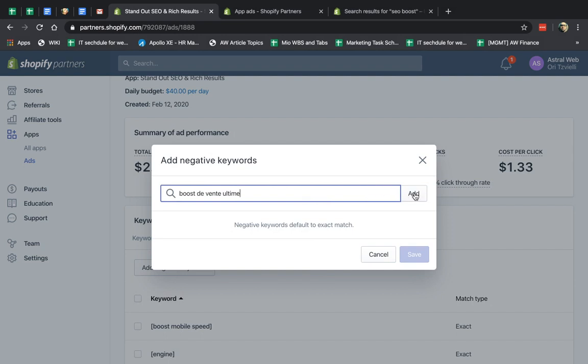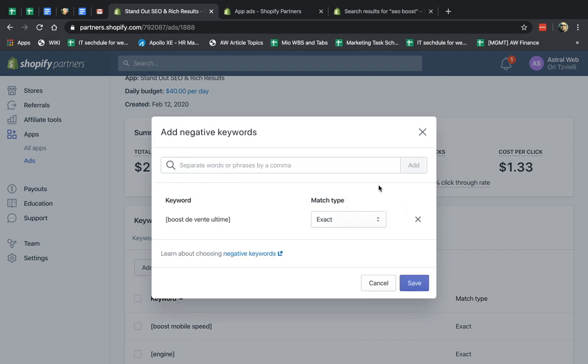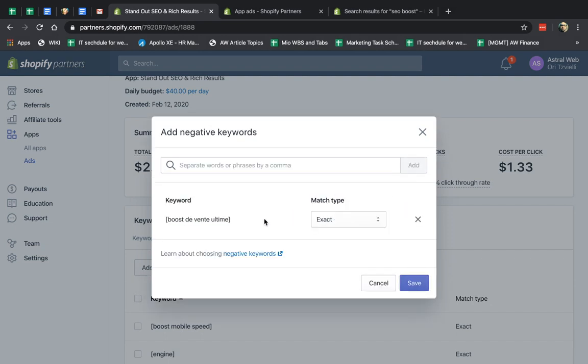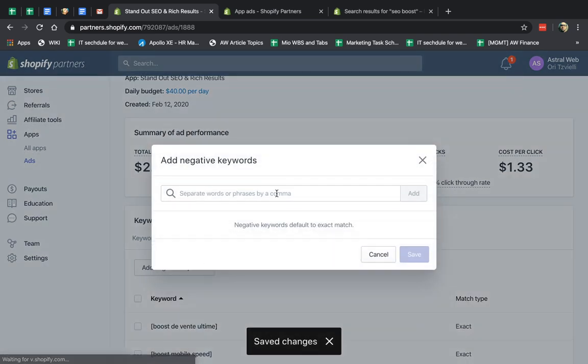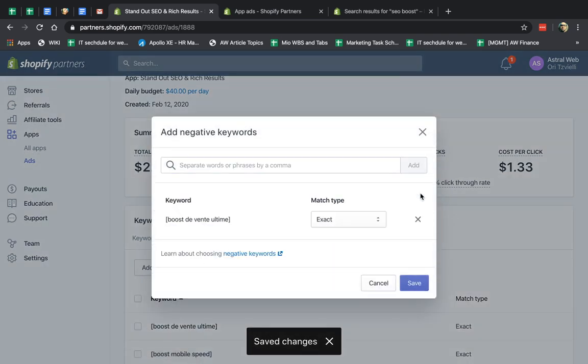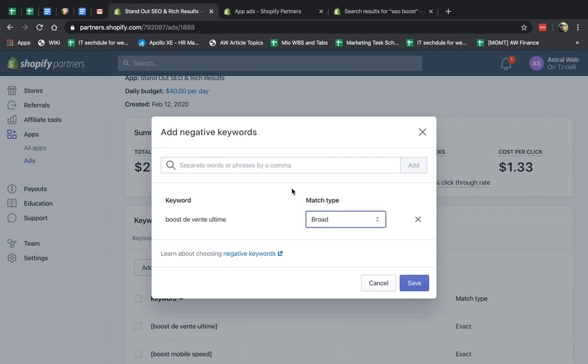Say, for example, this. In this case, I would do two things because I would first exact match it. I could do that. I don't want to show that, but I would also go here and broad match.